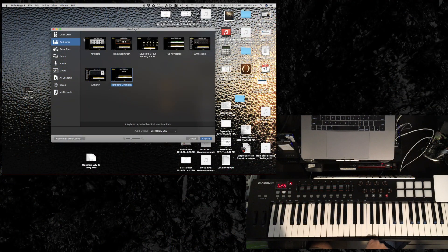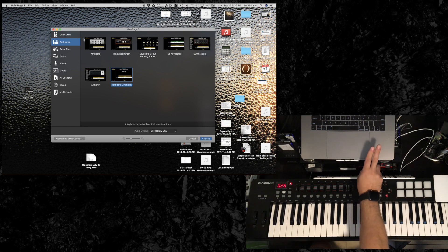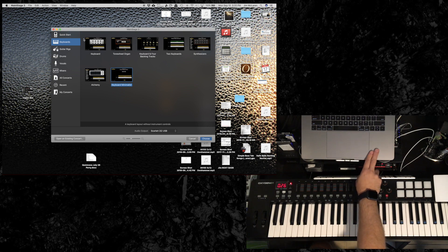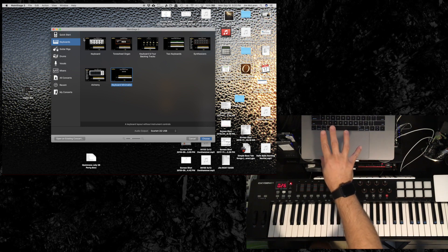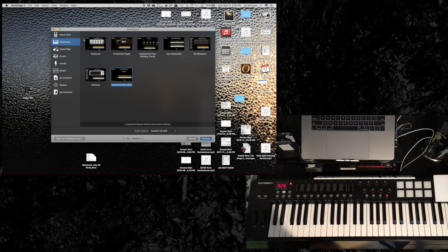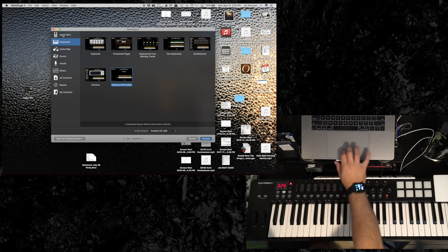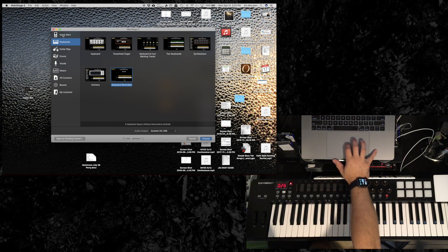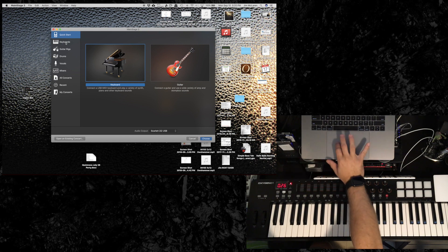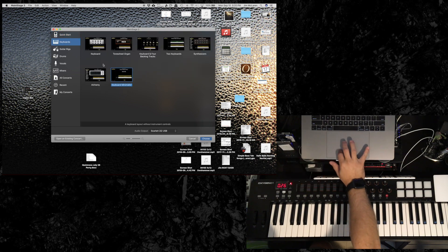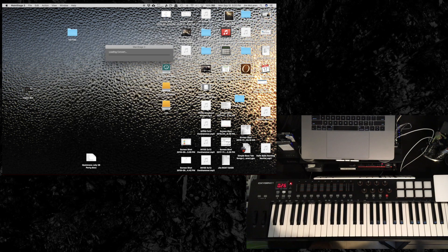I've got my M-Audio MIDI controller at the bottom, and I've got my MacBook Pro sitting up here. I'm screen recording the MacBook so that you can see exactly what I'm doing. I'm going to start by loading a preset — the Quick Start keyboard loads way too many sounds, so I'm just going to go to the Keyboard Minimalist in the Keyboards category and load it up.